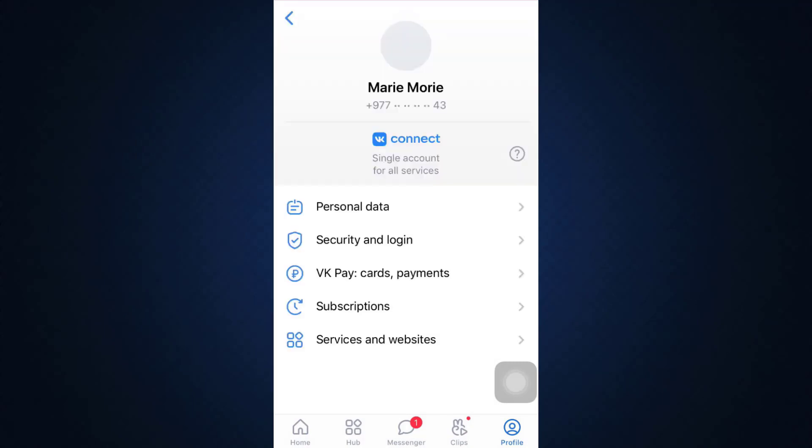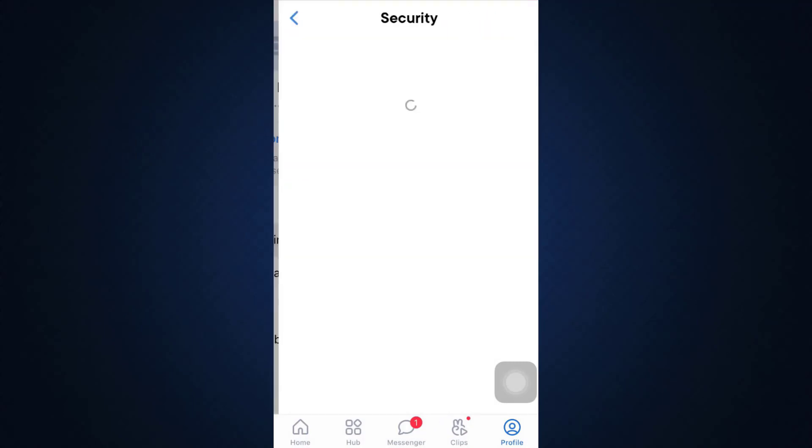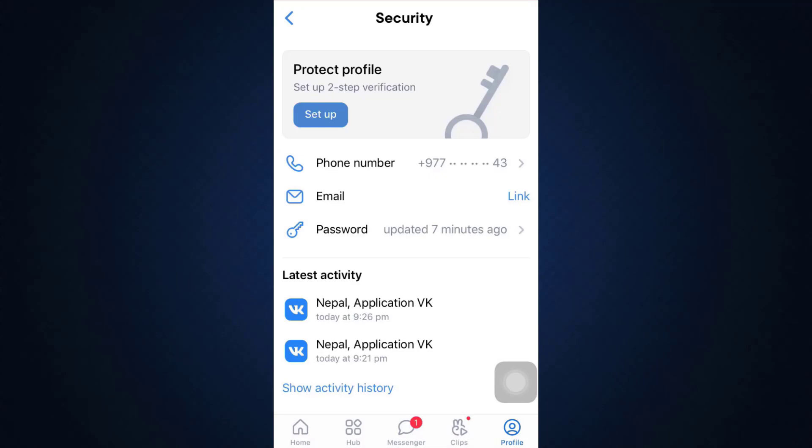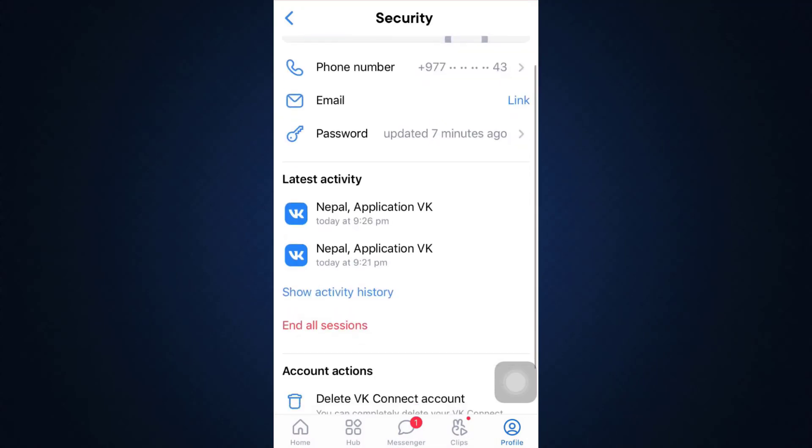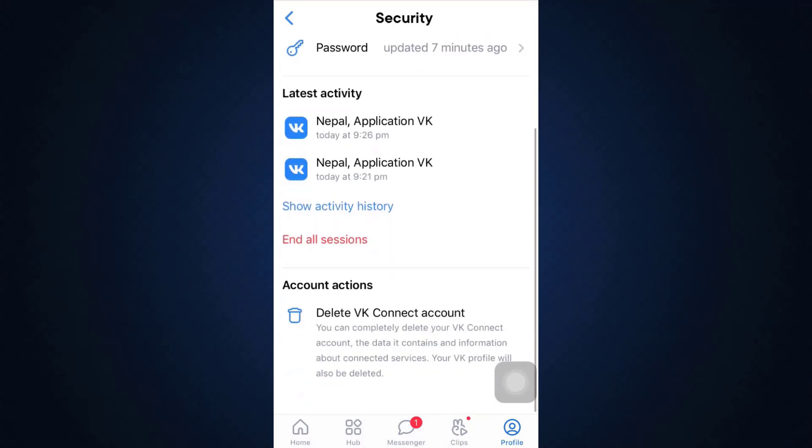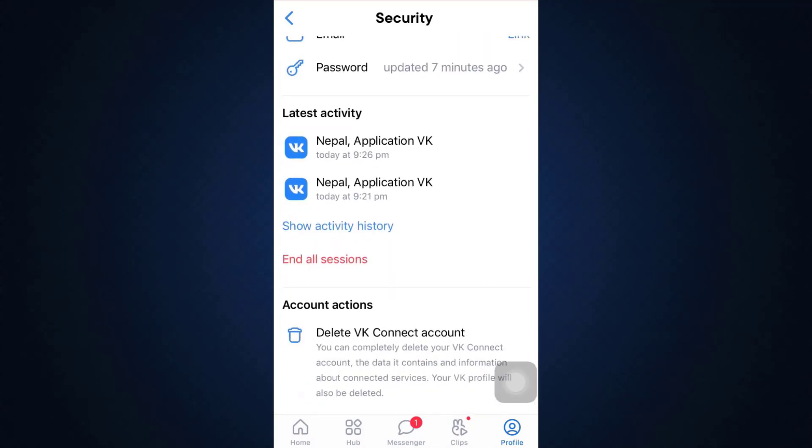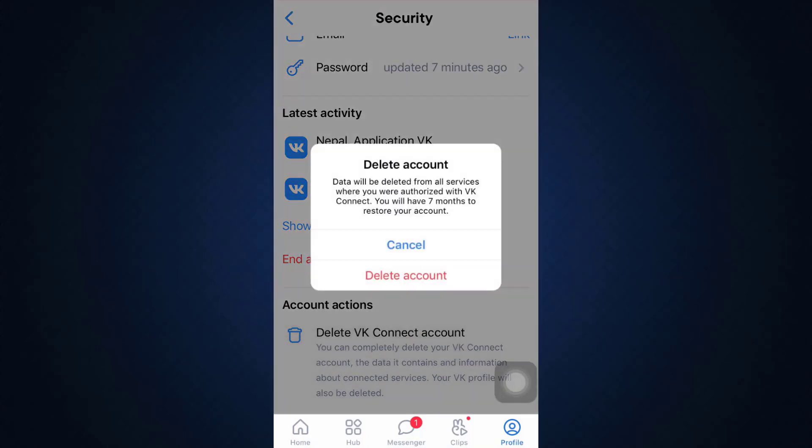As you go to the section, wait for a certain while, then select security and login. When you select security and login, as you scroll downwards, here you can see delete VK account as an option.